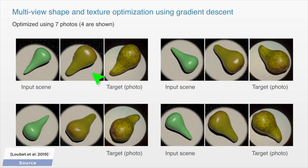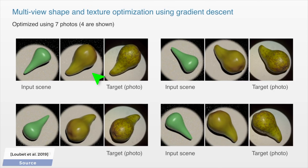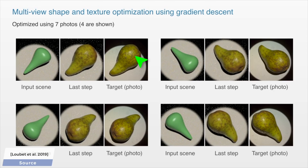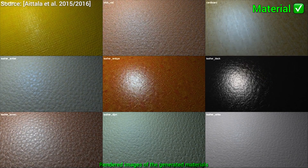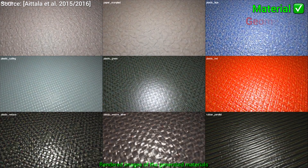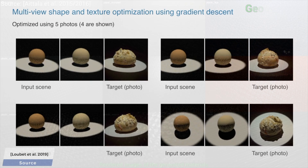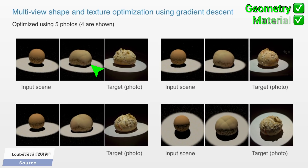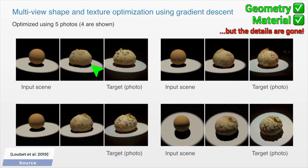Seeing these images gradually morph into the right solution is an absolutely beautiful sight. But, as you see, high frequency details were not as good — these details are gone. So where does this put us? If we need only the materials, we can do really well, but then no geometry. If we wish to get the geometry and the materials, we can use this, but we lose a lot of detail. There seems to be no way out.